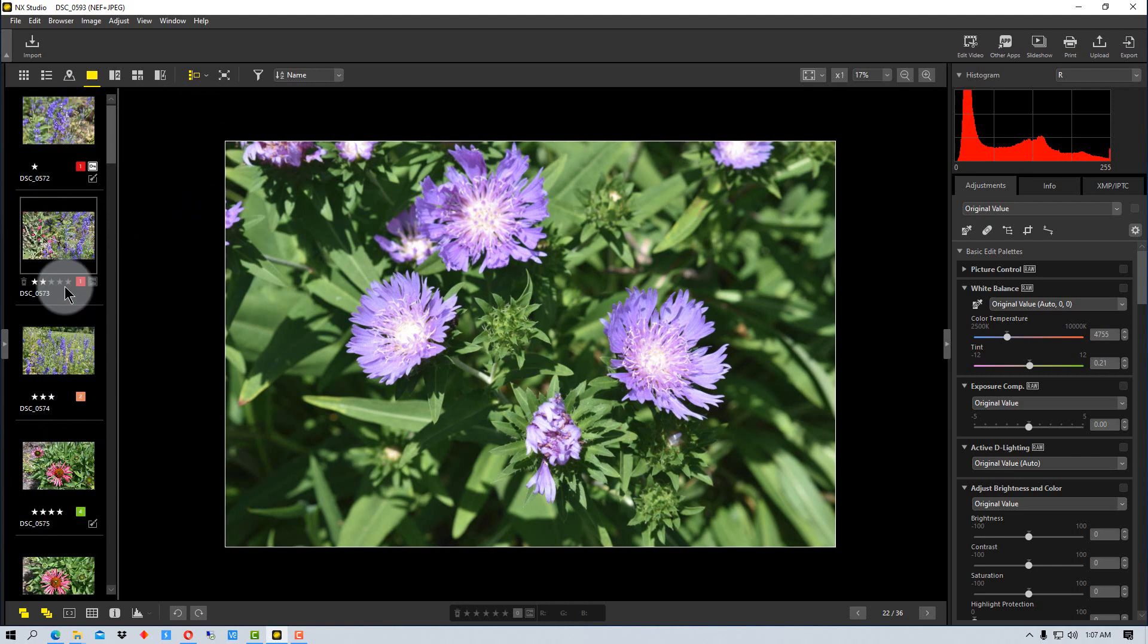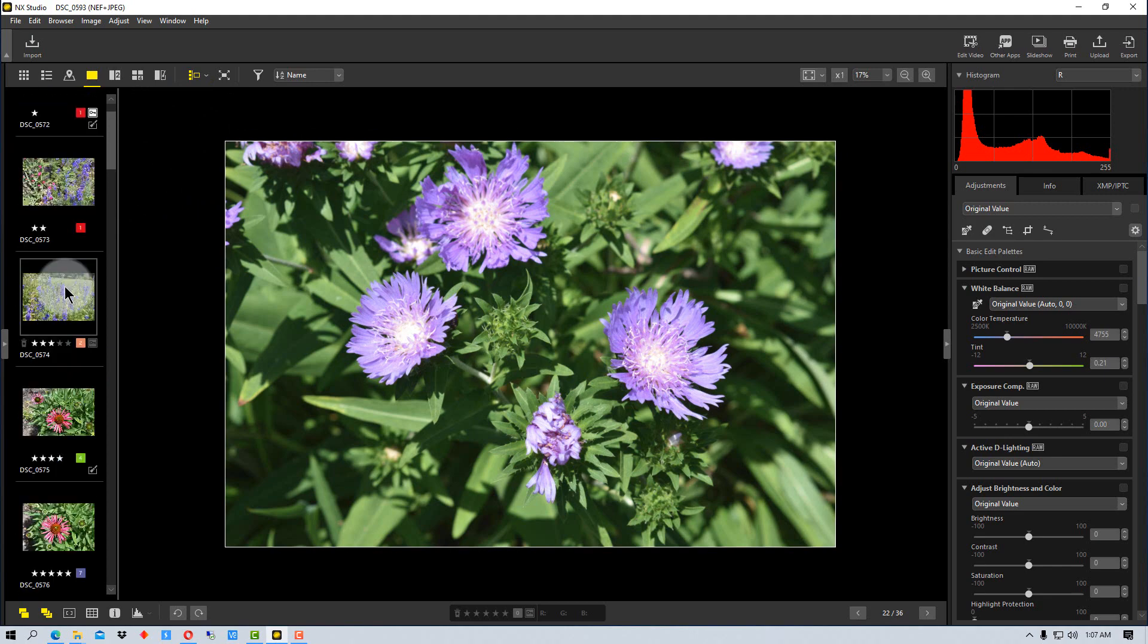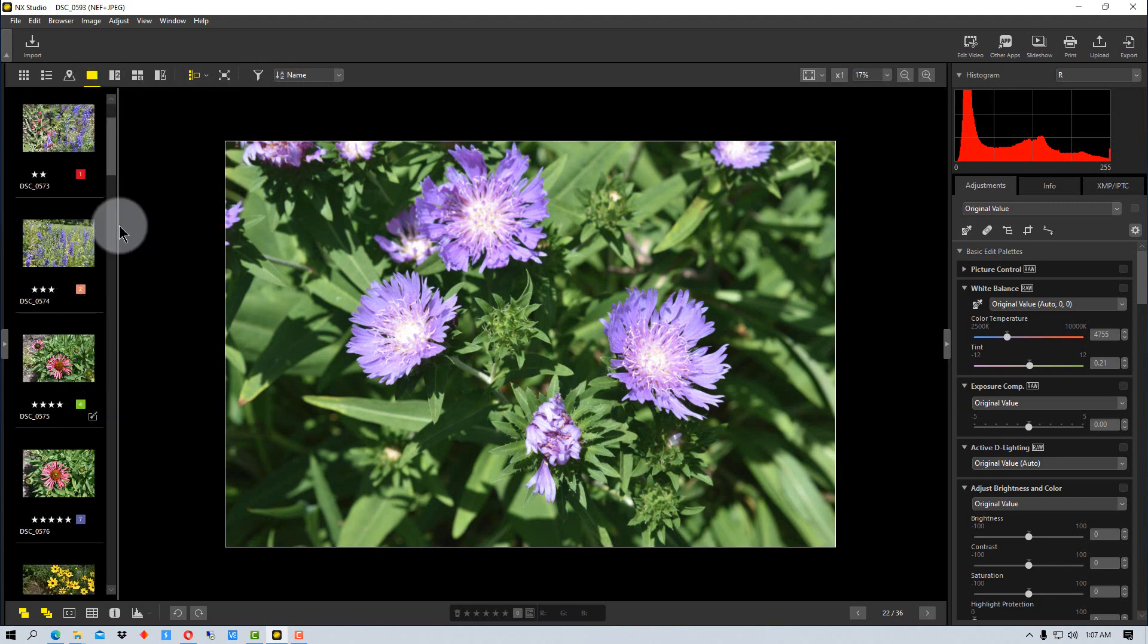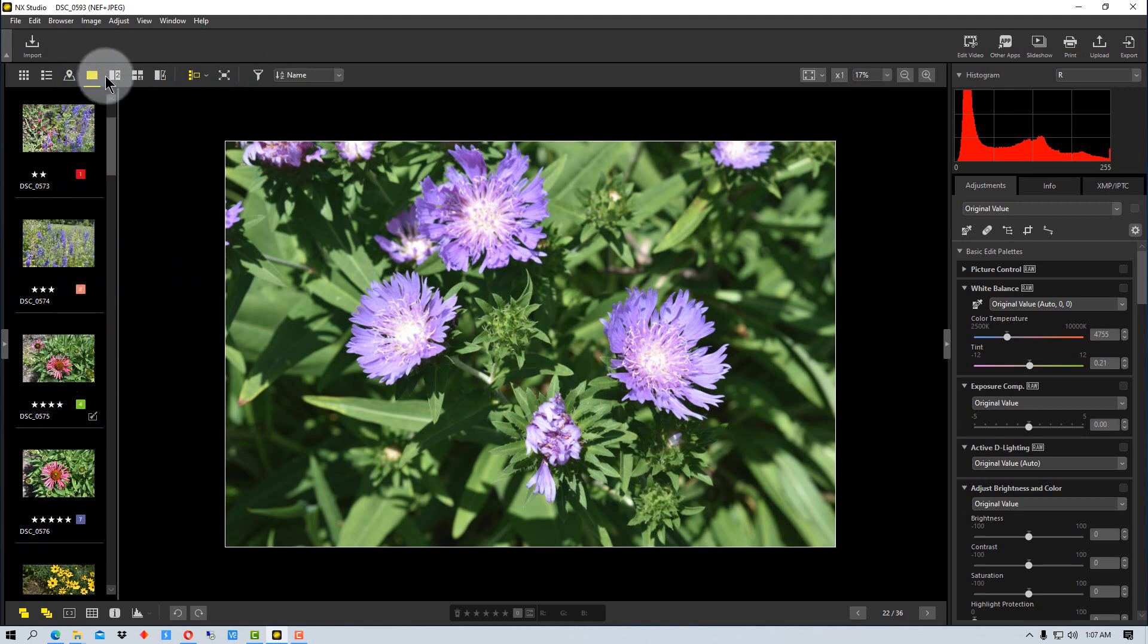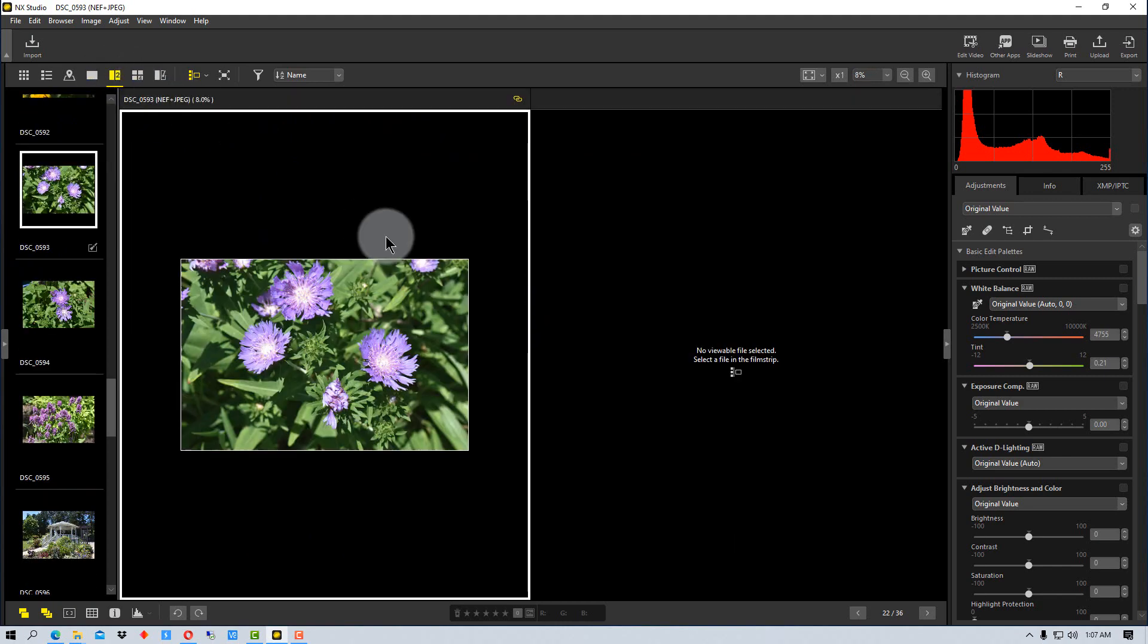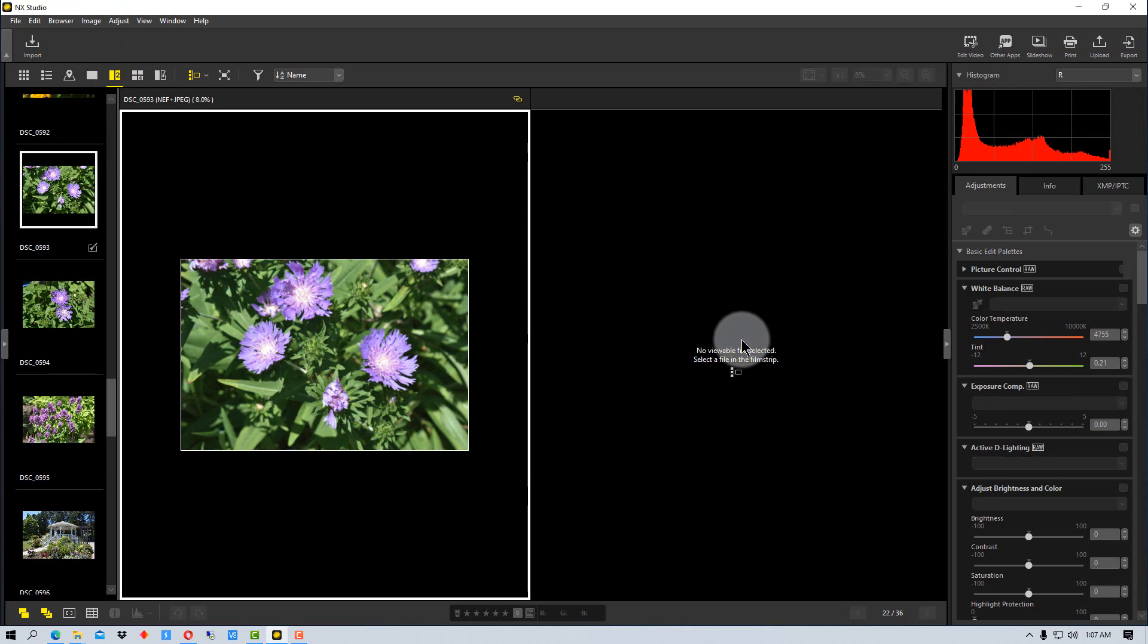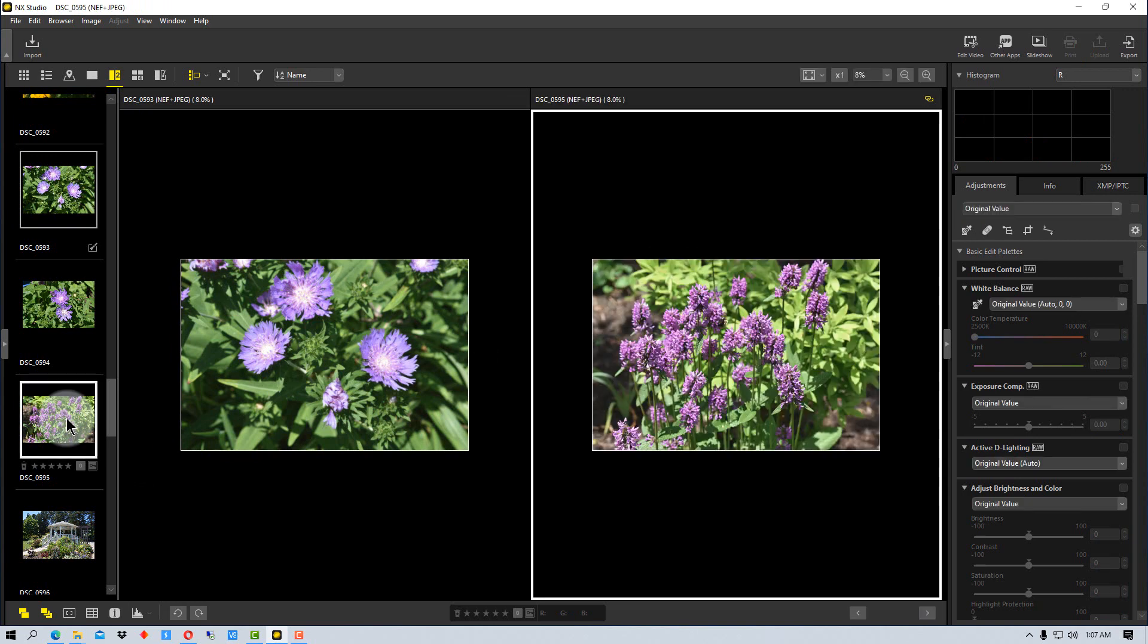We can do the same thing as when it was horizontal, but there's another option we can use with the film strip, either horizontal or vertical: viewing multiple images at once. If we go up to this icon at the top and click on it, we can view two images at once. If I click on the second frame and pick something else, I can view two images at once.